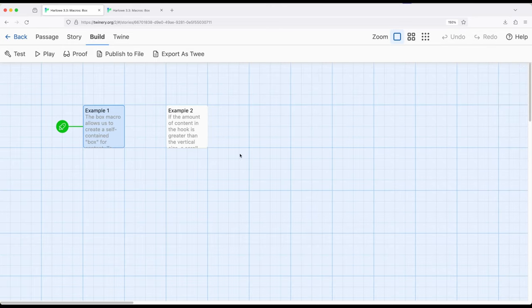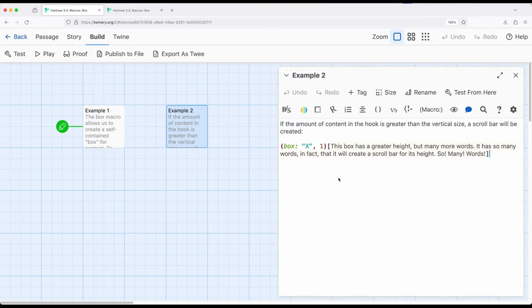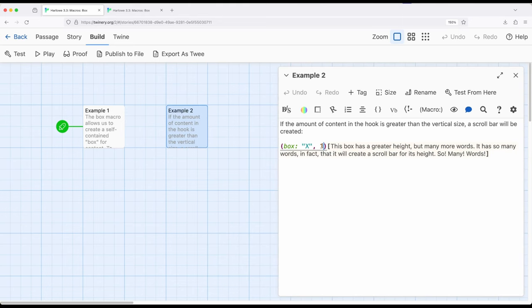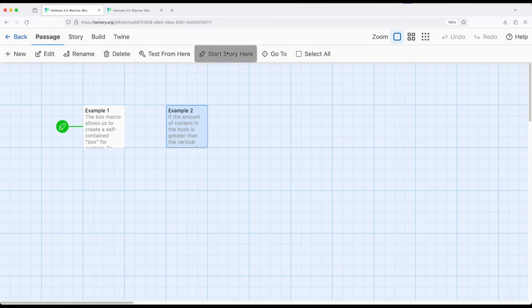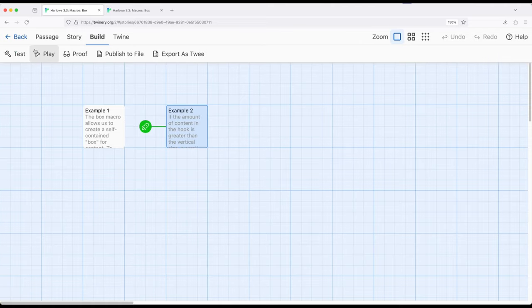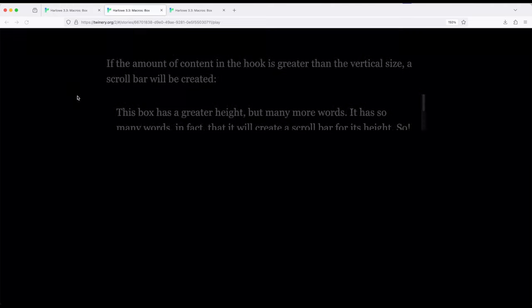So let's go ahead and move over to example two to see this. So this box right here will have lots of content. Its inside hook is much bigger than its size, which is set to one. So let's go ahead and move the start of the story. So up here, move start story to example two, build and play.